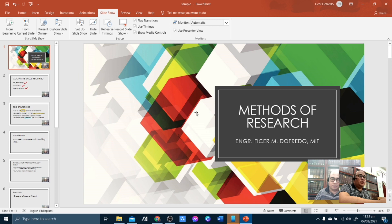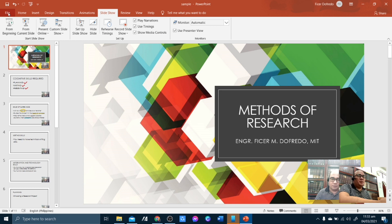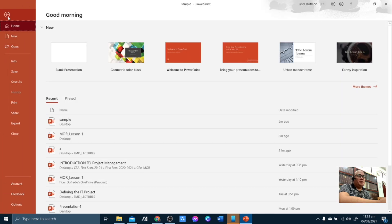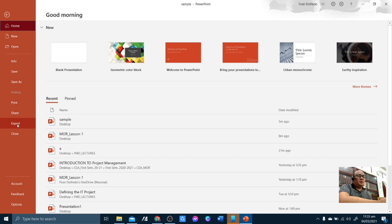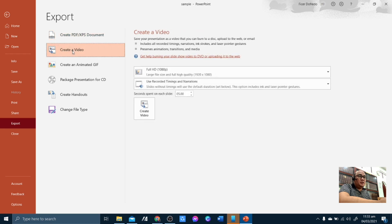What we're going to do now is to save this and package this as a video presentation for submission. So to do that, you simply click File and then Export. Under the Export, you simply click Create a Video...